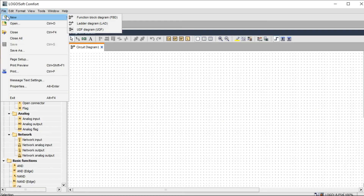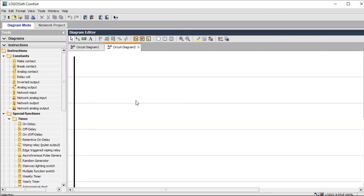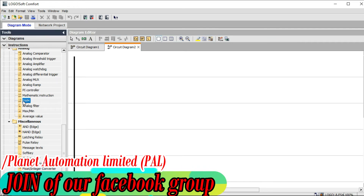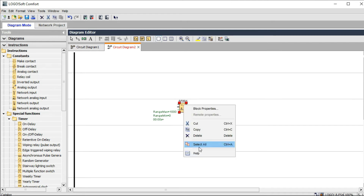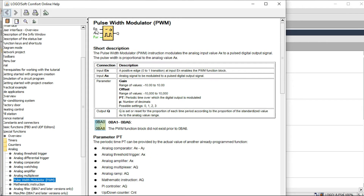Now, PLC programming for PWM. Let's introduce Logo PLC programming. Open your software and go to the ladder diagram. Go to PWM — this is our main function. PWM has three parameters: N means enable, AX means analog input, and PR means parameter. N is your digital input signal, requiring a 0-to-1 transition to turn on the PWM pulse generator. AX is the analog signal to be modulated into a digital pulse output. This is a two-in-one function — analog to digital output control.